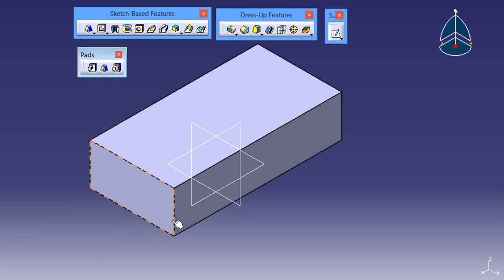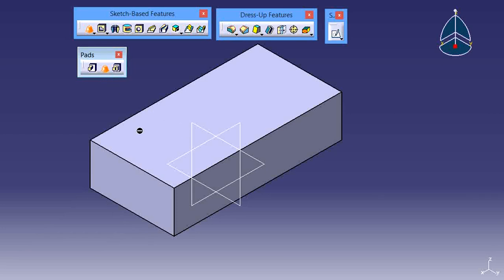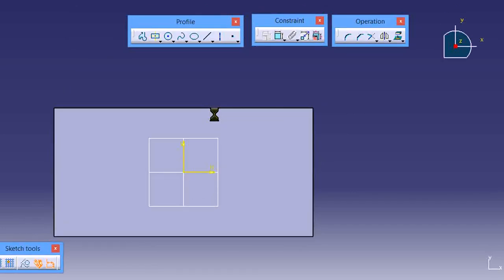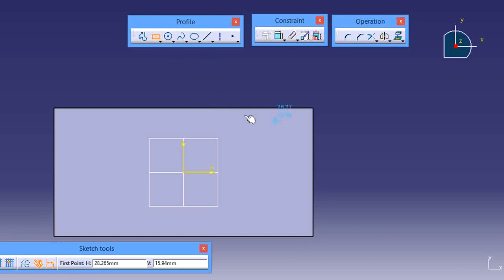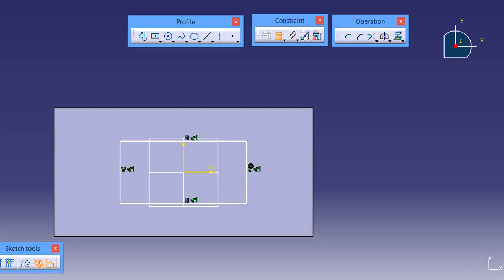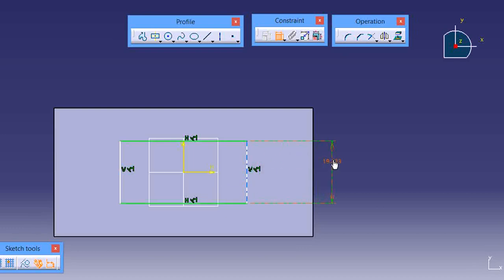The box height is 20. Now I want to use this Drafted Filleted Pad. When you use this tool, a sketch is necessary — sketch is important. First of all, create one rectangle sketch on the top face of one closed area. I create one small size rectangle — this one is 20 and 40.